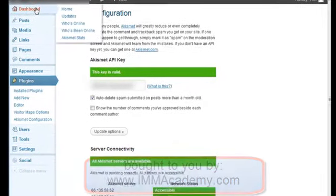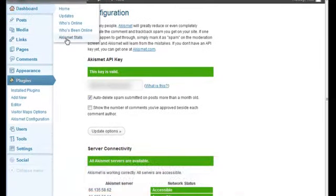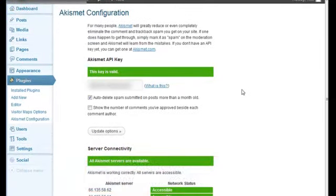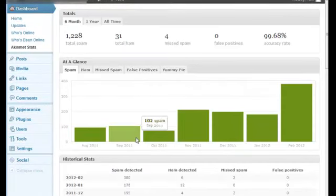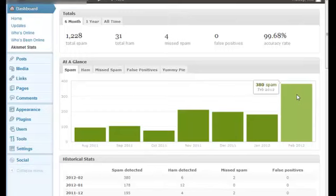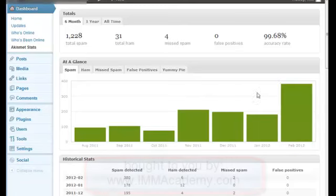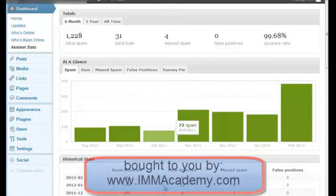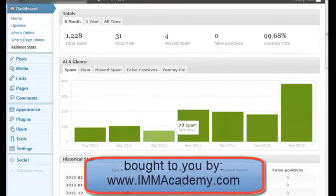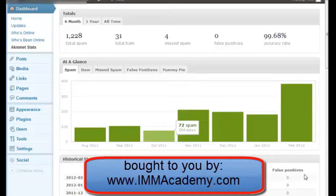Let's just go back to my Akismet stats again. You notice that, well I'm getting progressively worse here, but I've had 380 spam this month so far, and almost all my comments are spam. So how can you turn this to your advantage? Well, you can make them legitimate comments.